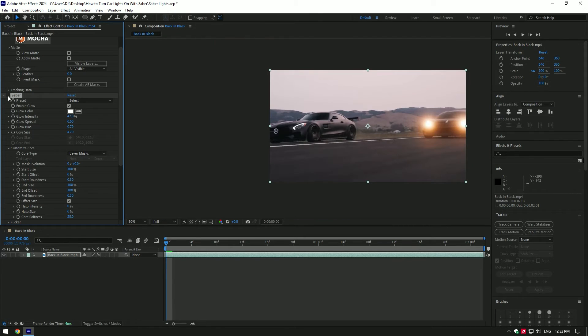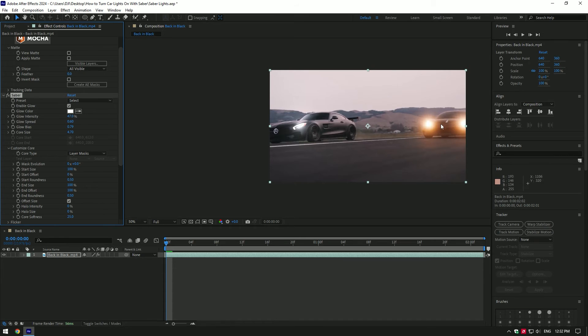Let's check before and after. I will match the glowing to other car's headlights.